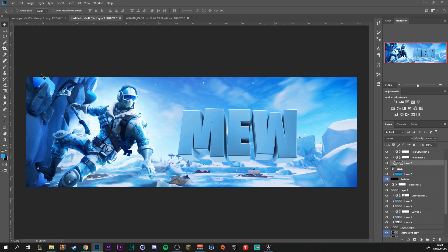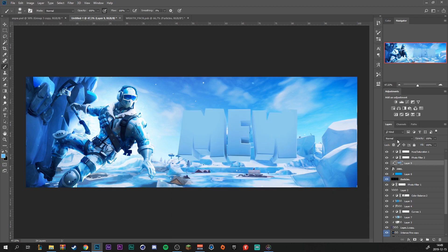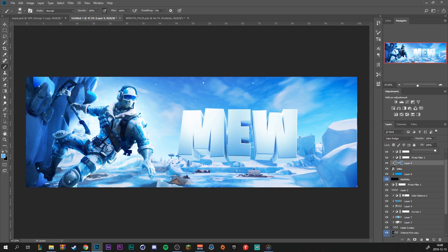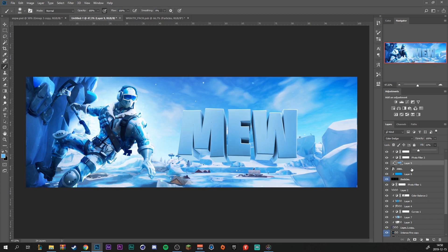We're also going to paint in with a nice light blue on the text. We need to make this layer blend mode Color Dodge and drag down the fill. The difference between opacity and fill is that fill reduces the effect of the blending mode, while opacity decreases how much of the overall layer you see. We're going to decrease the fill to about 20%.